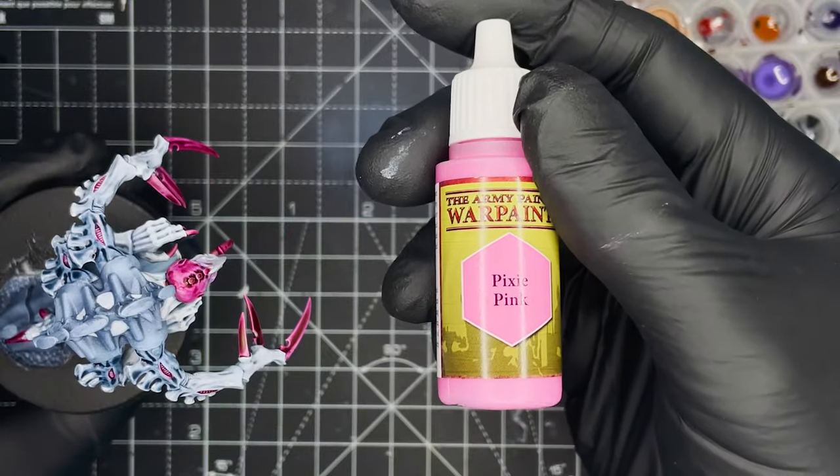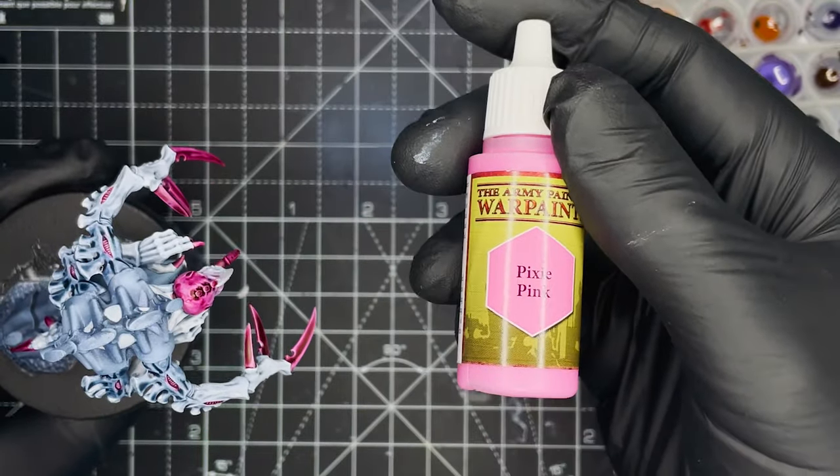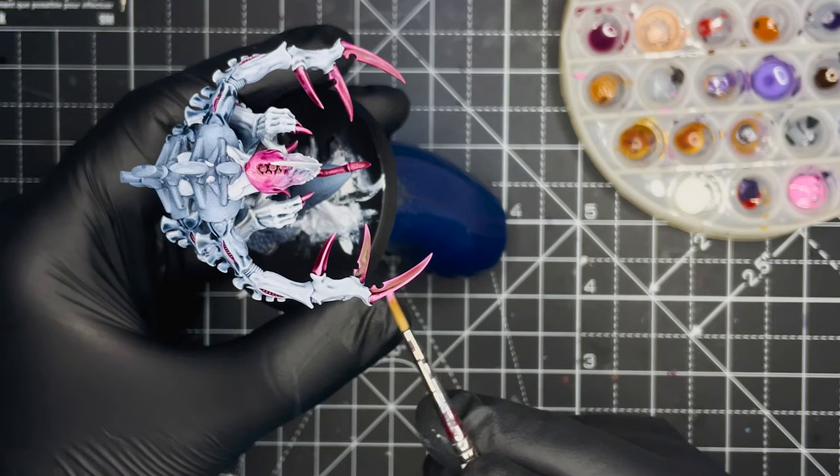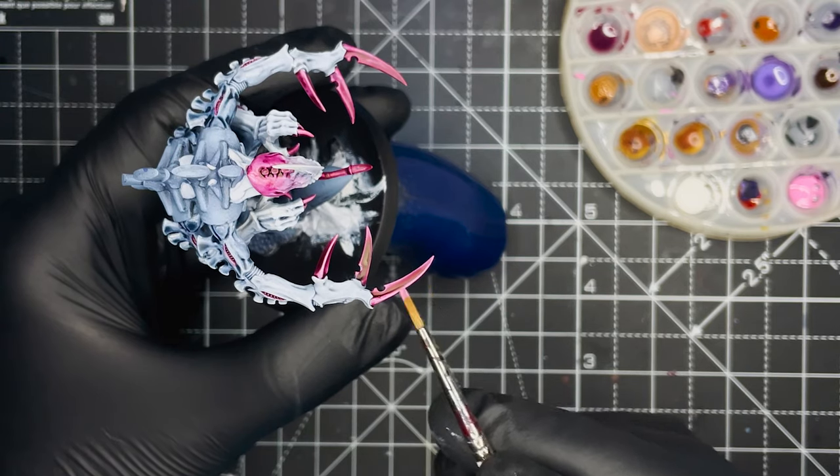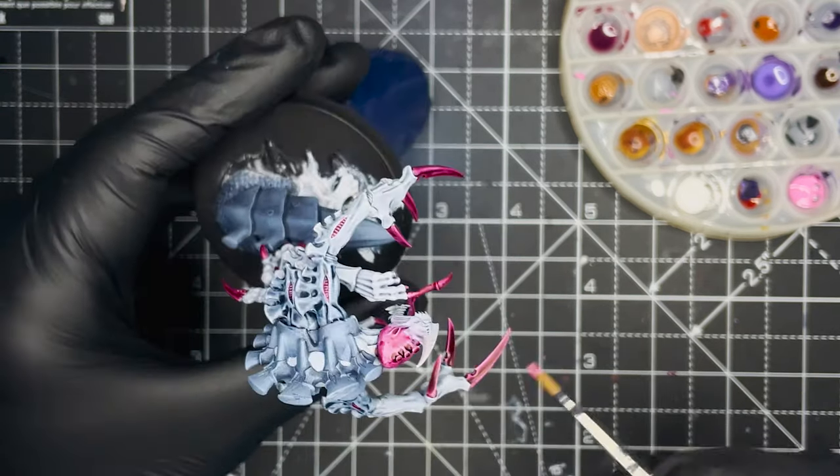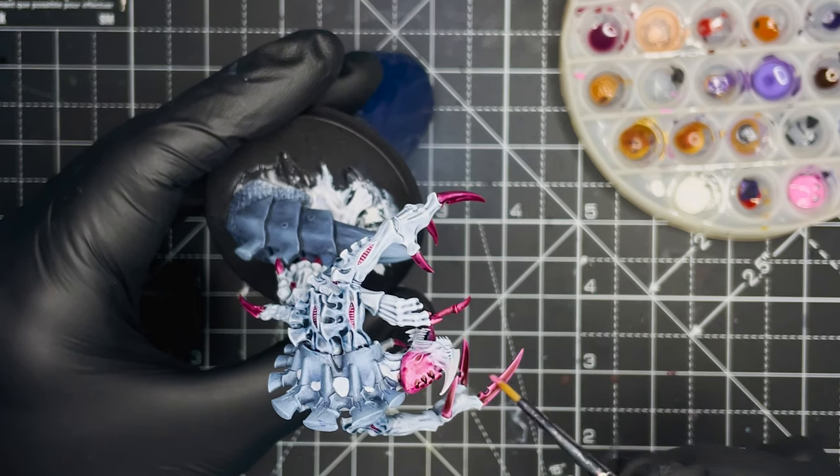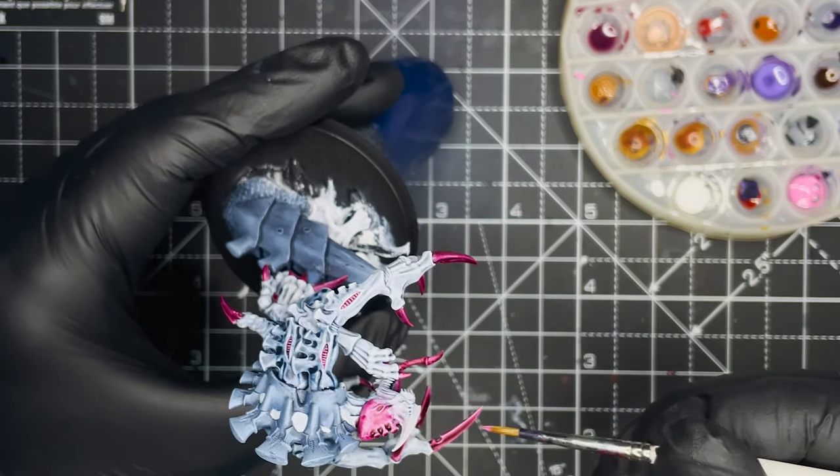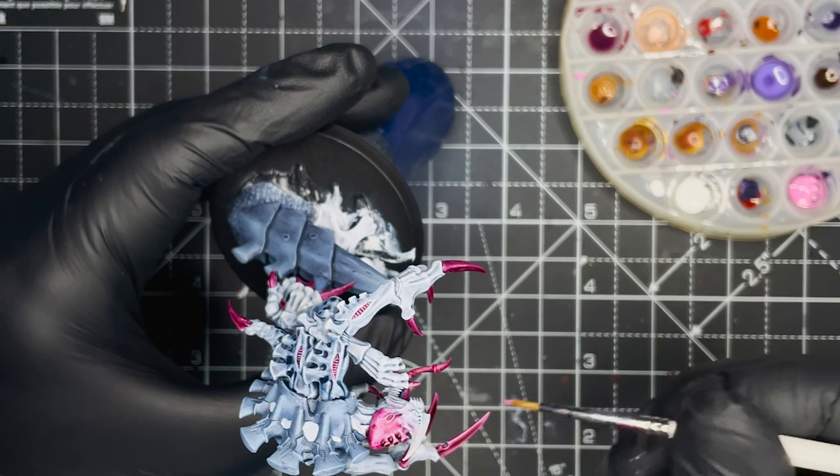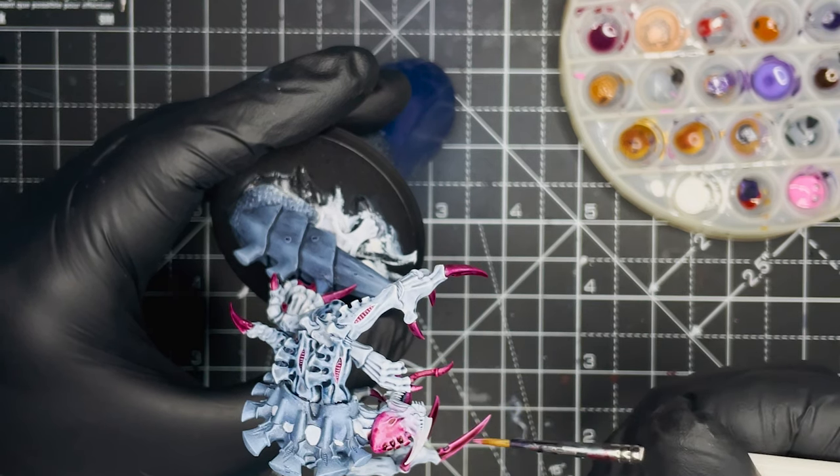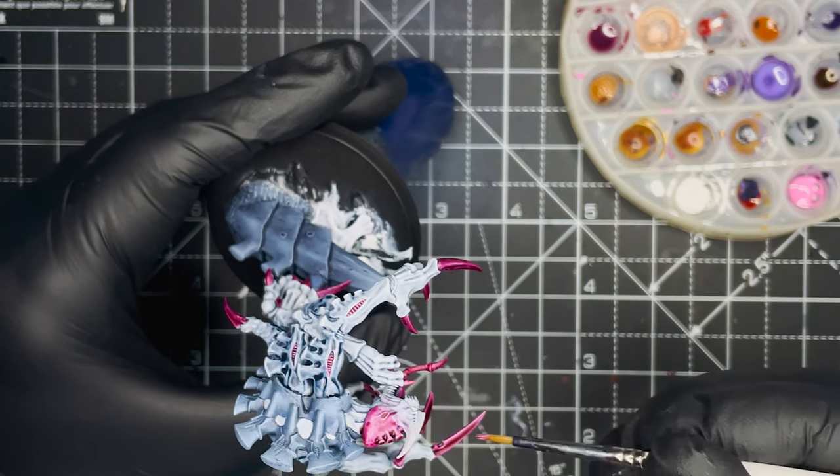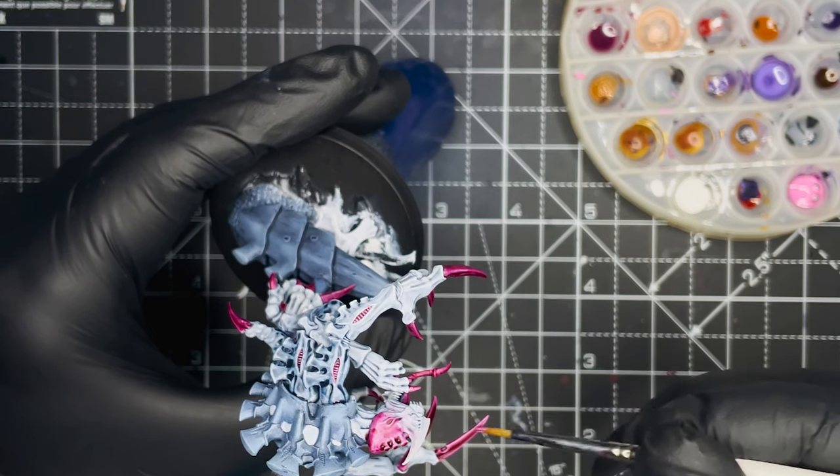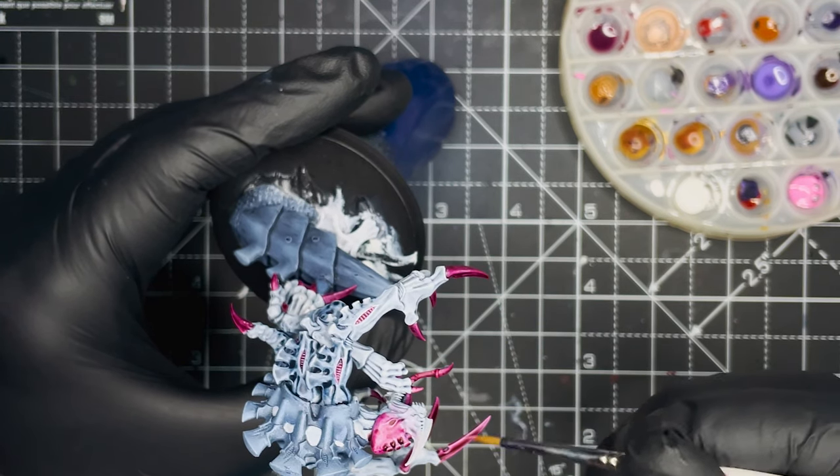Next up we have to highlight all of the pink areas. I went for Army Painter Pixie Pink but any light pink would do here and I just dragged the brush across all of the horns and claws on the model to apply an edge highlight to them all and I also applied a bit of the pink to all of the tips as well.